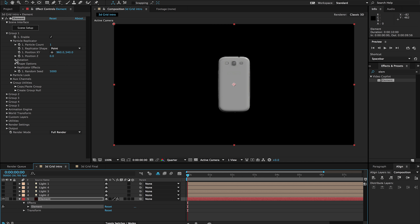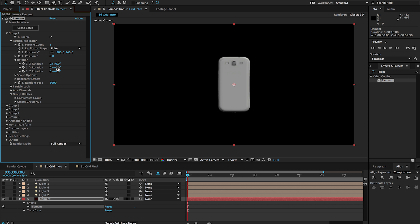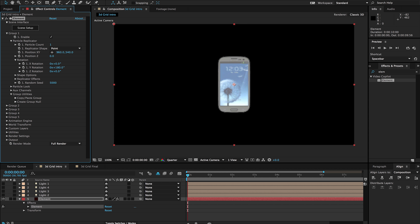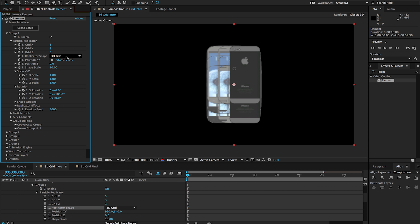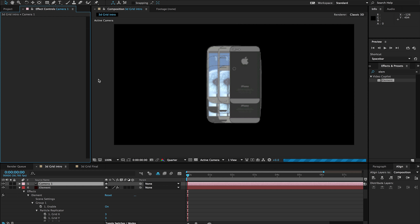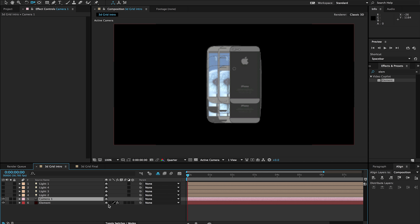I'm in my Group 1 here and we're going to go to our particle replicator — let's turn off some of these lights for right now. Now we can see our phone a little more clearly. I'm going to rotate this to 180 so we're looking right at our phone, and then I'm going to change from the point replicator to the 3D grid. Right away you can see some stuff happening.